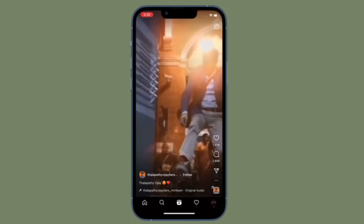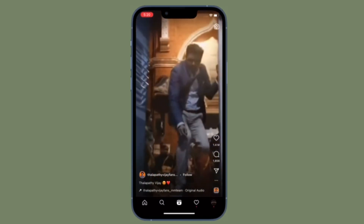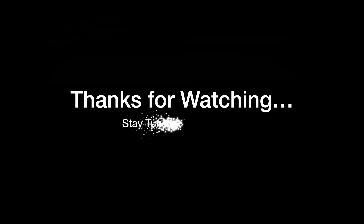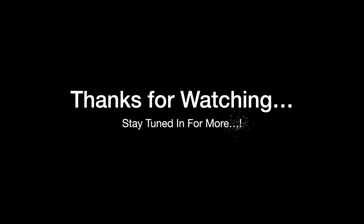If you found this video helpful, do like and consider subscribing. I'll see you in the next video with more handy tips and tricks. Till then, stay safe and have a great time. Bye!